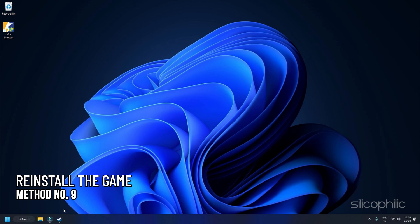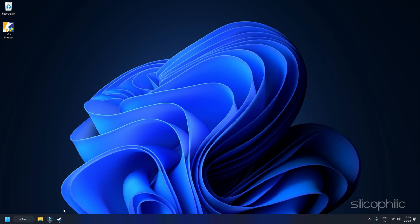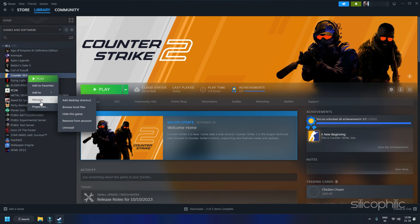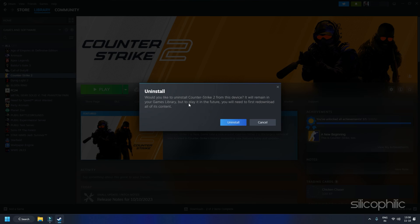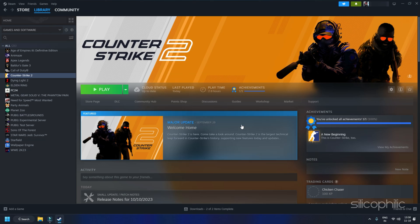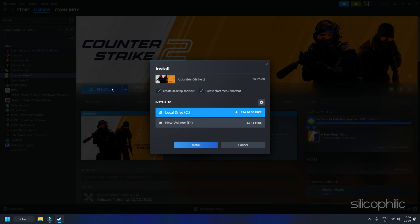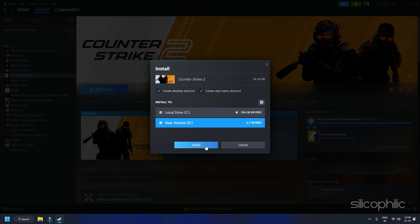Method 9: Reinstall the Game. If none of the solutions above helped, there might be some corrupt installation files causing this issue. Uninstall CS2, then download and reinstall it. This can often resolve persistent loading problems caused by corrupted files.